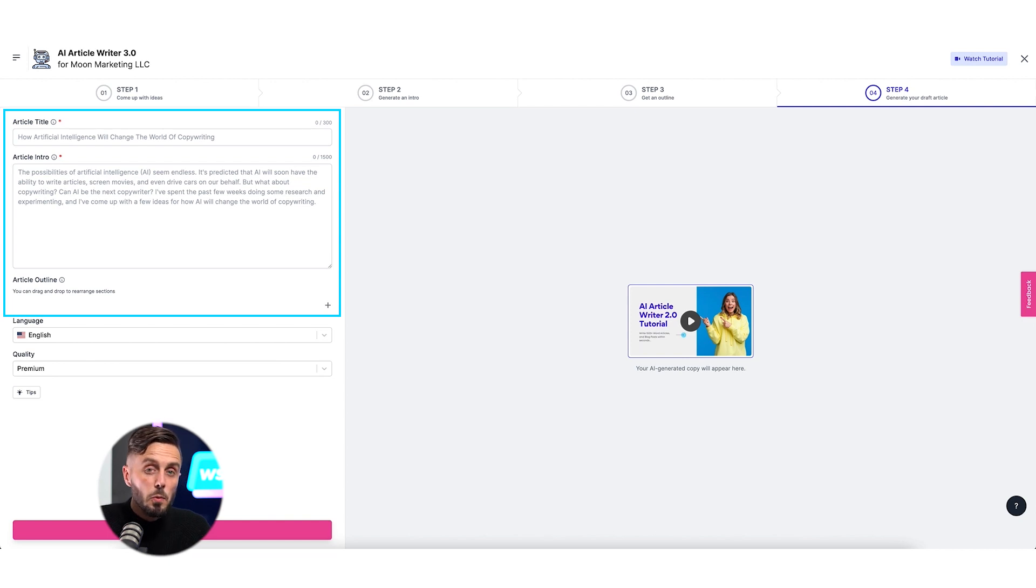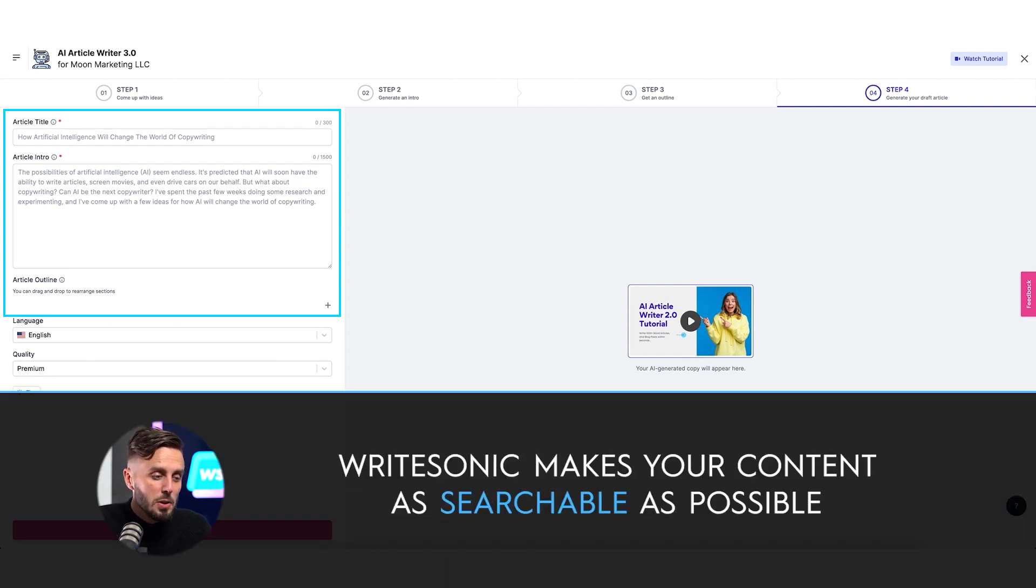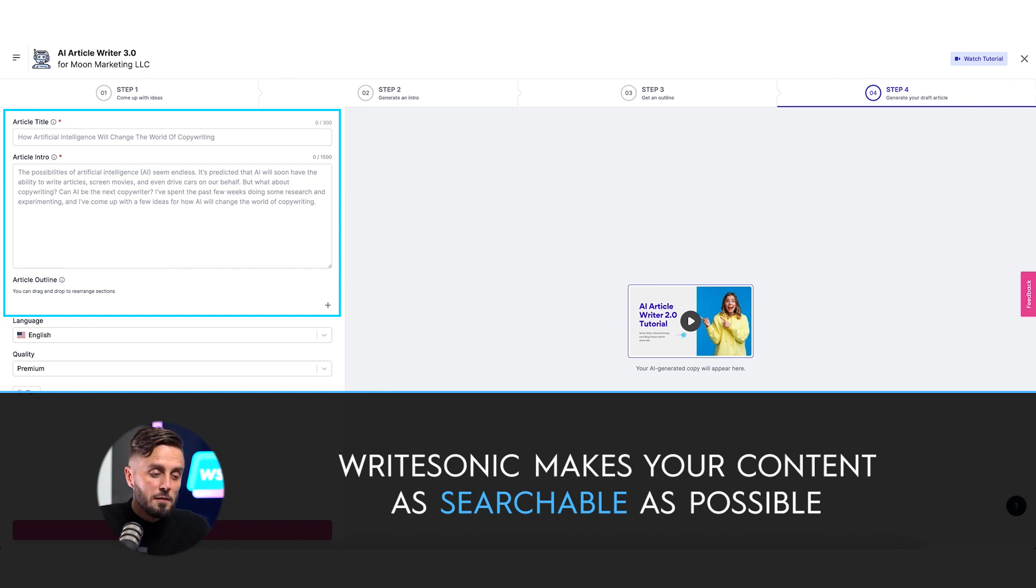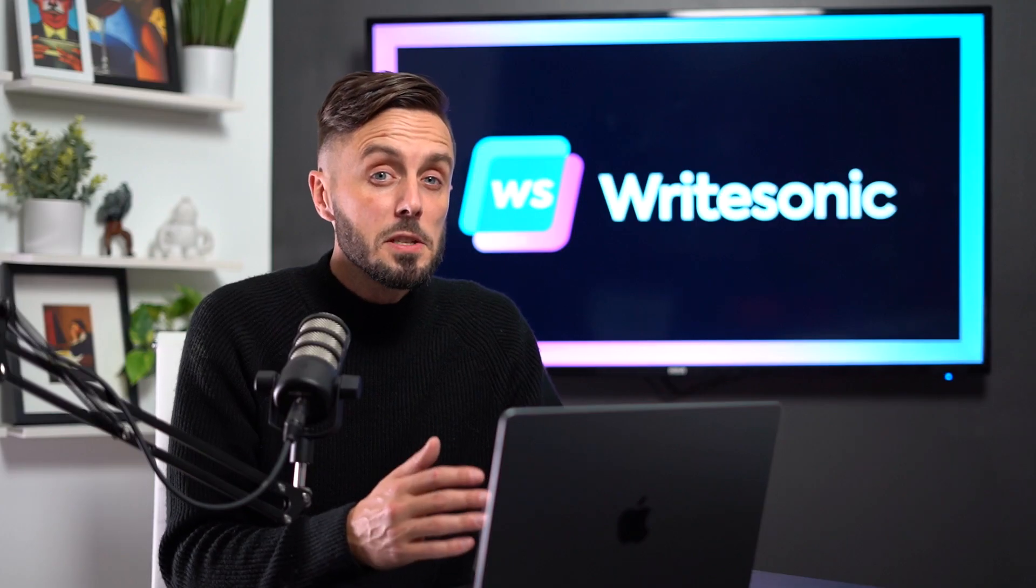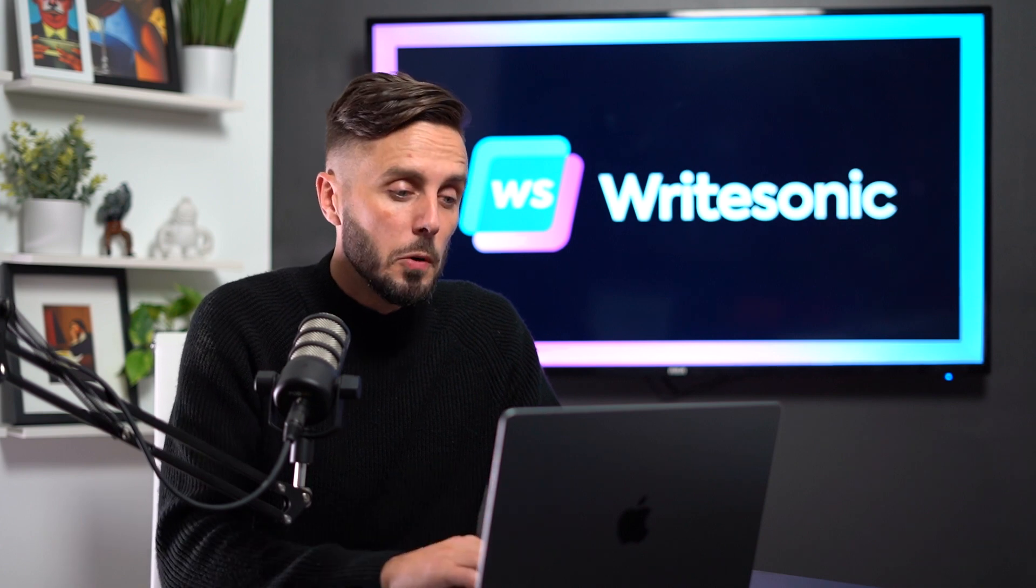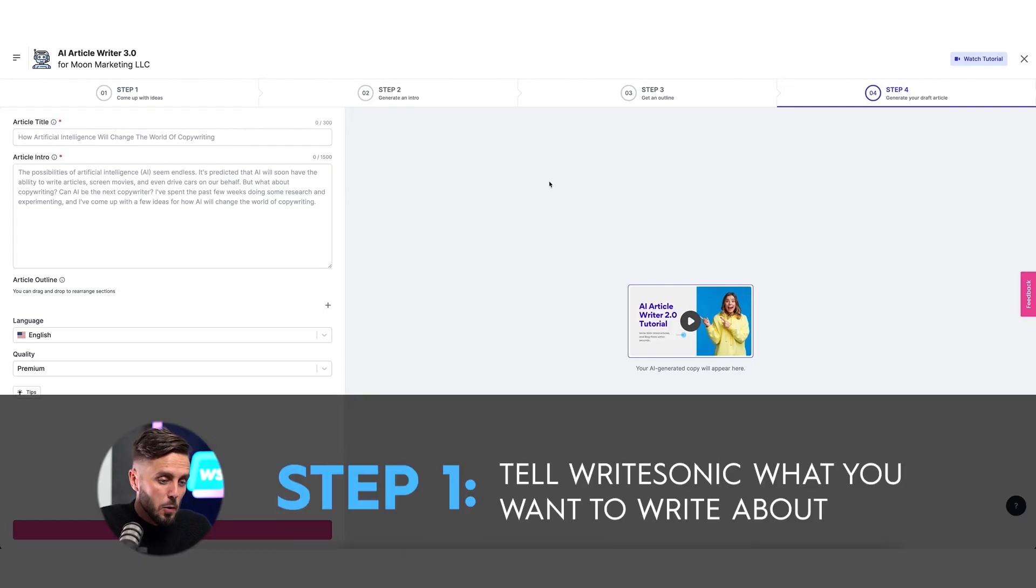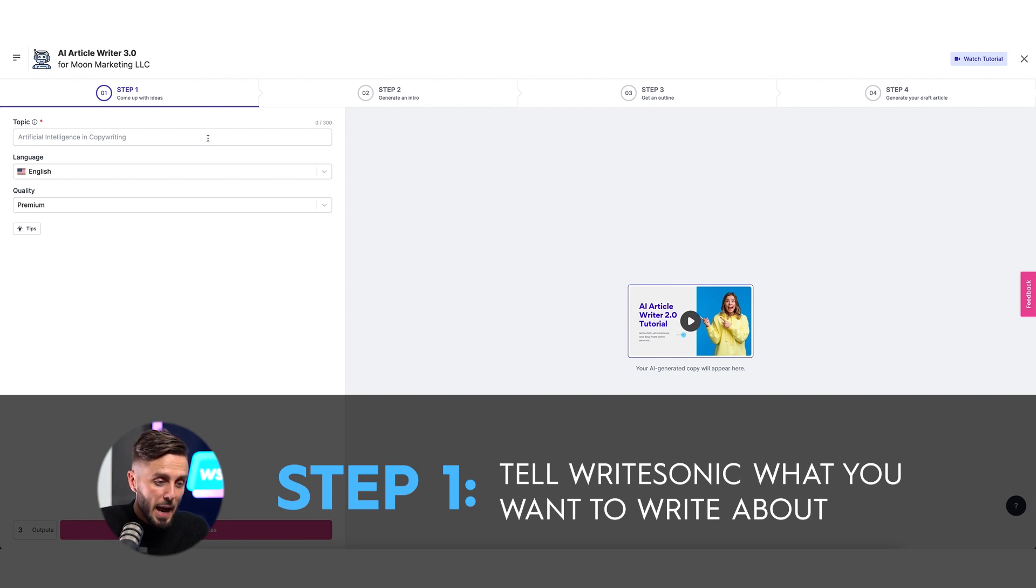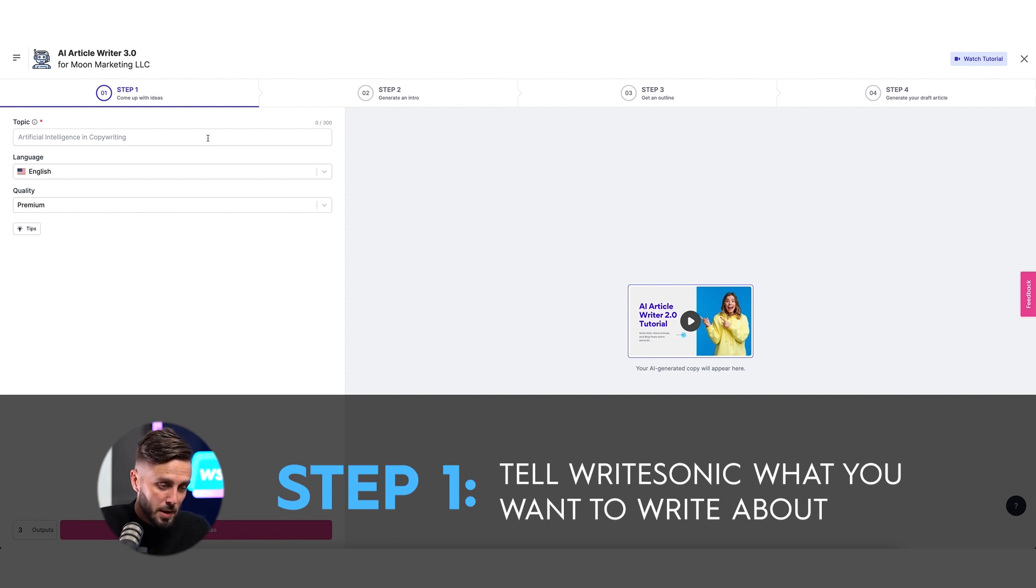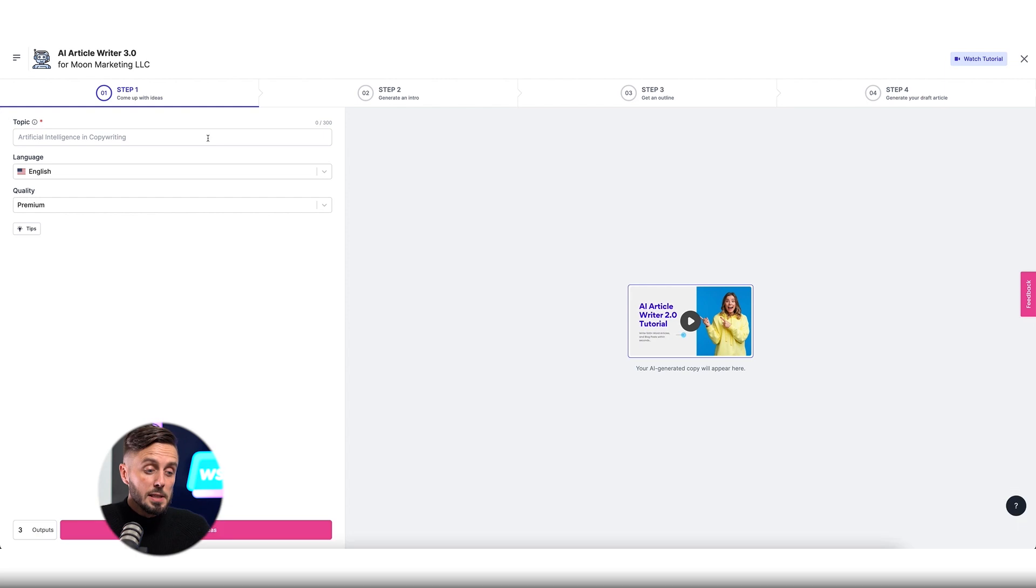But if you're not someone who's well-versed in blog writing, you can know that the decisions Writesonic makes for you are done so while valuing making your content as searchable as possible. For the purposes of this video, we're going to start with step one so that you can see start to finish how helpful of a workflow this is at mirroring the pattern that professional copywriters use in their writing process.